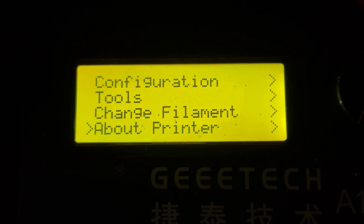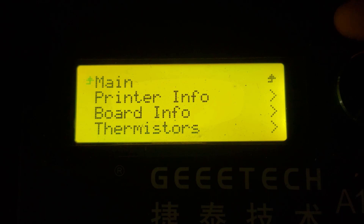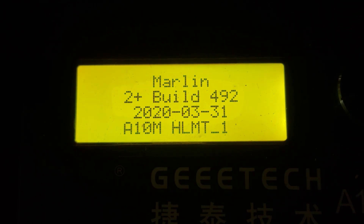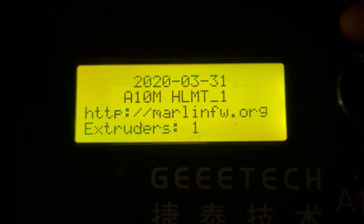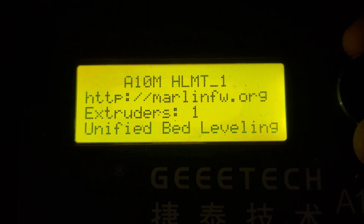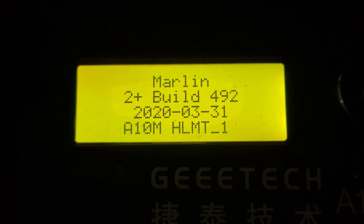If we check out About Printer, we have the printer info, board info, and thermistors. Dropping into Printer Info, you can see it shows build 4.9.2 and it also has the information about extruders, bed leveling, and so on.